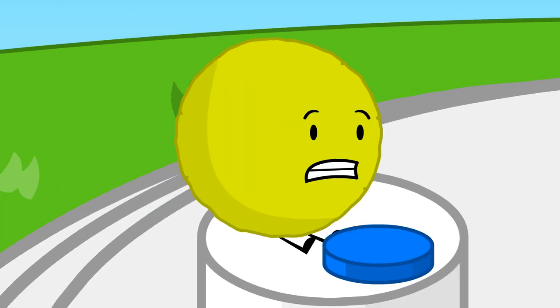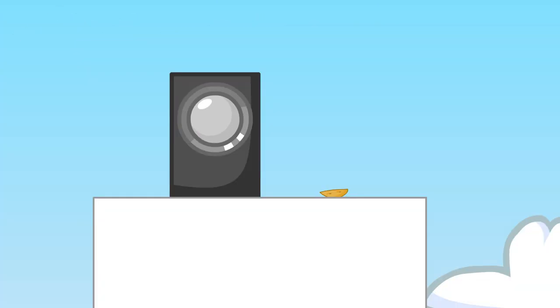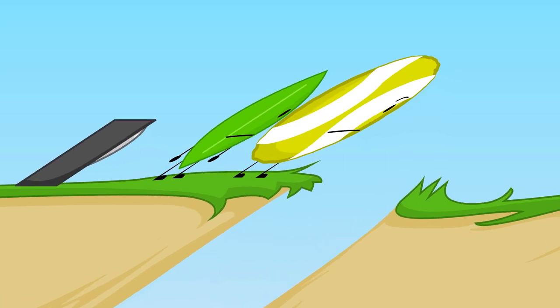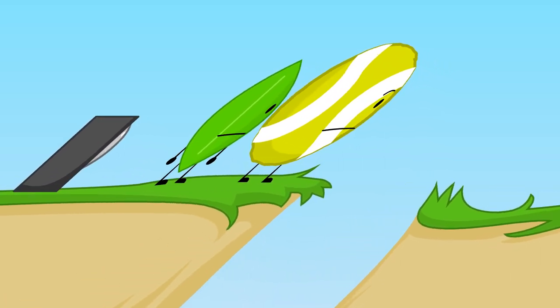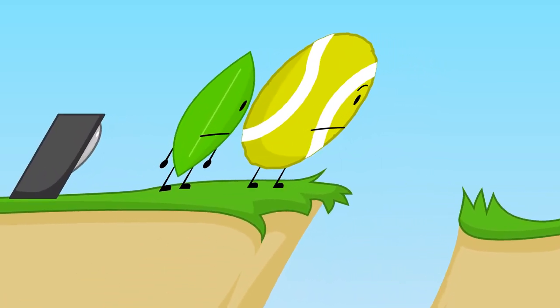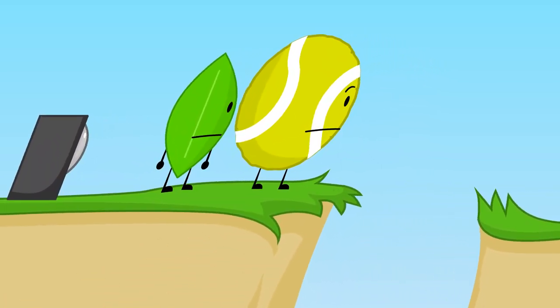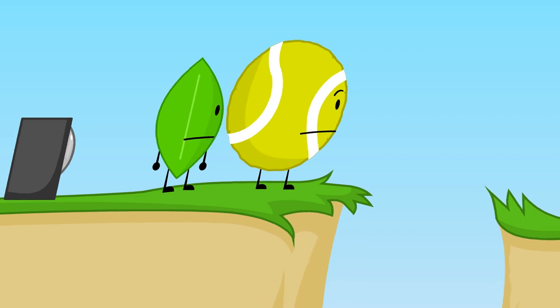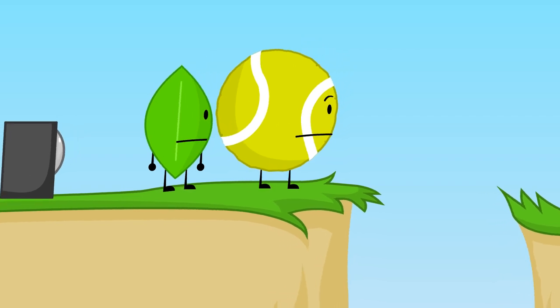But Leafy and Tennis Ball are tied at two votes, so we need a tiebreaker. Leafy and Tennis Ball, whoever jumps the ledge first is safe, and the other one is eliminated. Go.